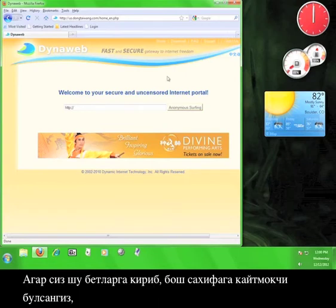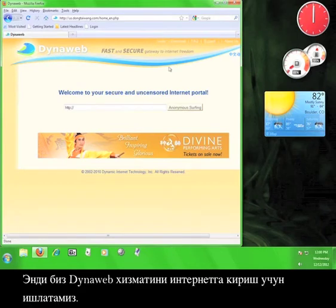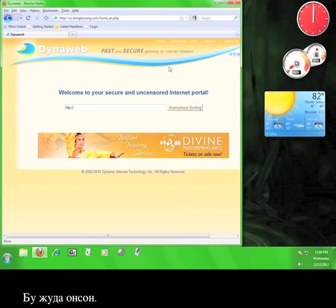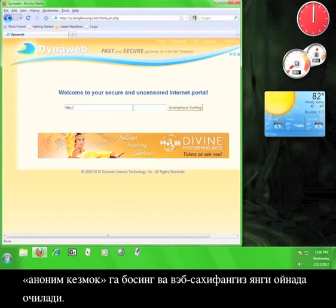If you have navigated to any of these tabs, click the Home tab to return to the main page. Now we're going to use the DynaWeb service to access the internet. It's really easy. Click in the address bar provided on the page, type in a URL, click anonymous surfing,